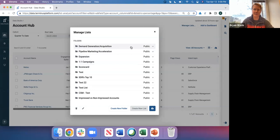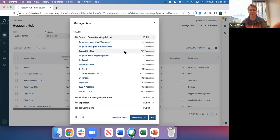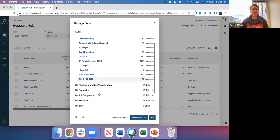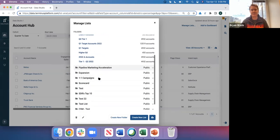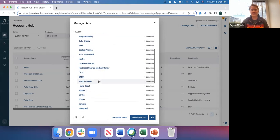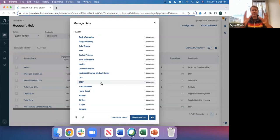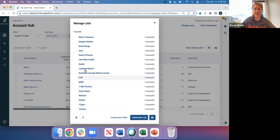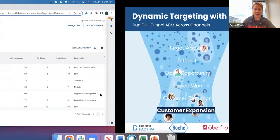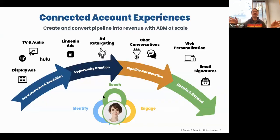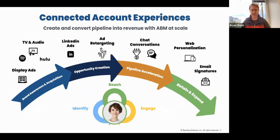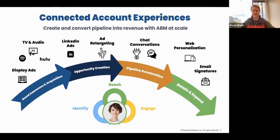I can take that list, save it, and activate it along with all the other lists I'm running. I can have demand gen lists with thousands of accounts, pipeline acceleration lists, and even one-to-one campaigns — personalized experiences going against my big accounts like BMW or CVS, the whales. Now that I've built my account lists in Data Studio, I want to activate them in the channels. You can see the wide spectrum of channels Terminus offers: display, retargeting, LinkedIn, chat, web, and email.